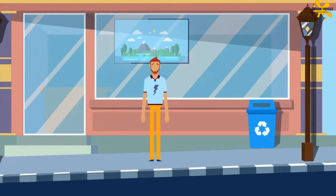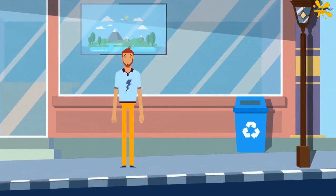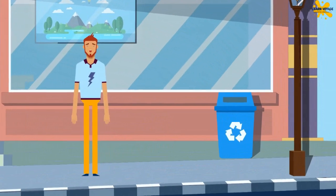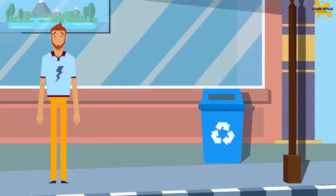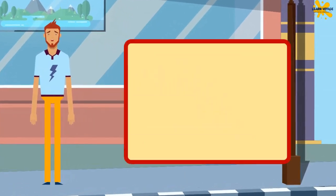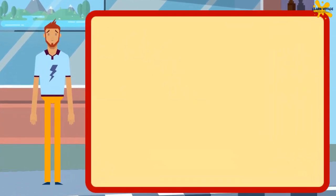I need your help to plan my inventory, so I don't run out of stock. Let's learn something new today. And stay with me till the end of the video for a fantastic fact.